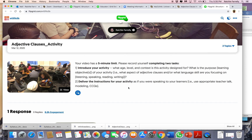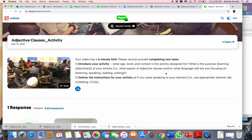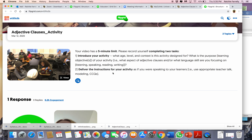When you go here, it takes you out of Canvas and to this page. You'll see this is for the adjective clauses activity. There are some brief instructions here. You only have five minutes to make your video — it could be shorter than that, but you have five minutes maximum. For just a minute, you're going to introduce the activity: what's the age level and context of your activity, what's the purpose or the learning objectives, what aspect of adjective clauses are you teaching, etc. And then you're actually going to deliver the instructions for your activity.